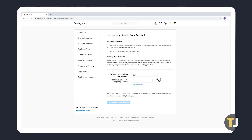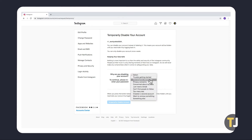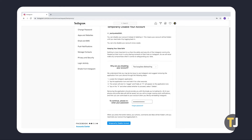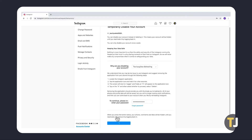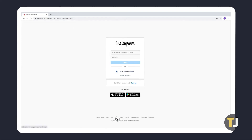Once you're ready to disable, select your reason for disabling your account, then re-enter your password in the space provided. Your account will be disabled until you re-log into the account, and your photos, likes, and comments will be hidden from view.